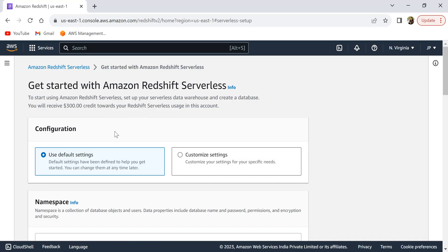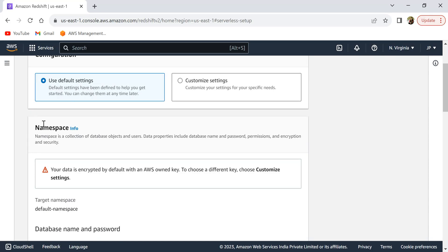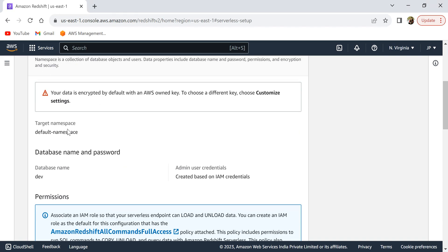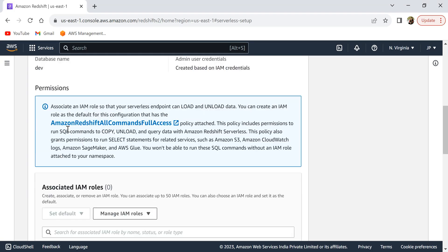For this demo, I'm going to use all the default settings and not modify much. I'll select 'Use default settings.' A namespace is basically a collection of all your schemas, tables, and related objects — whenever you create a schema or table it goes under a particular namespace. We'll learn more about that later. For now, let's leave all settings as default and scroll down.